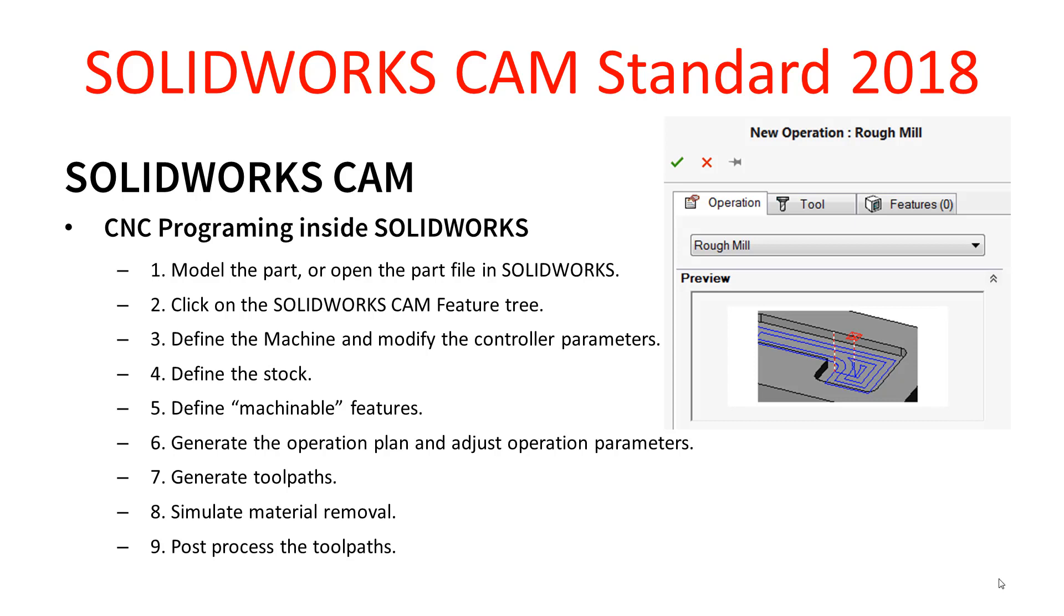It then gives us the ability to create an operation plan and to adjust some parameters, and what that operation plan basically does is it describes how the material is going to be cut away for that particular feature. From that we go and generate tool paths and then we simulate the material removal.